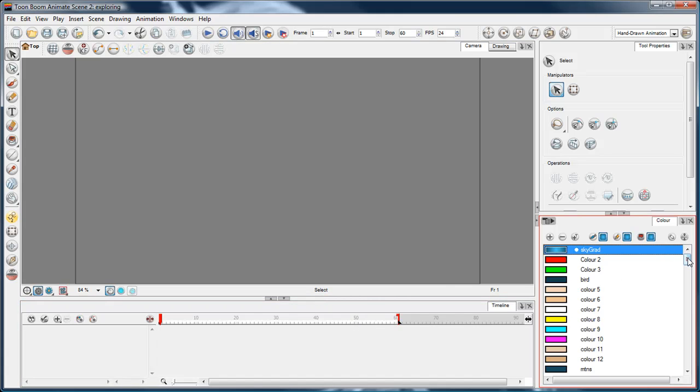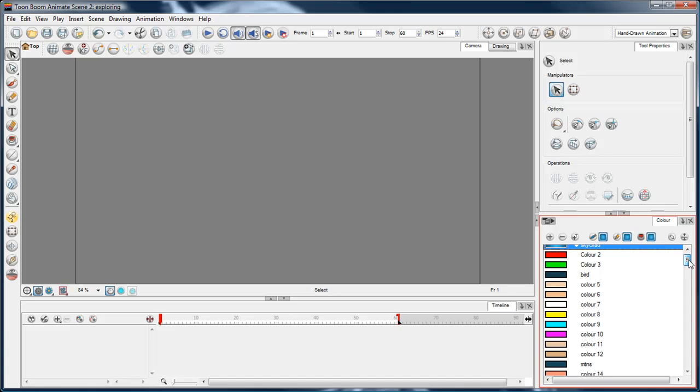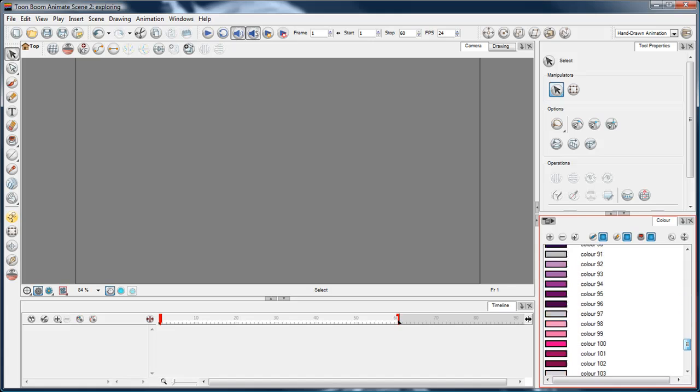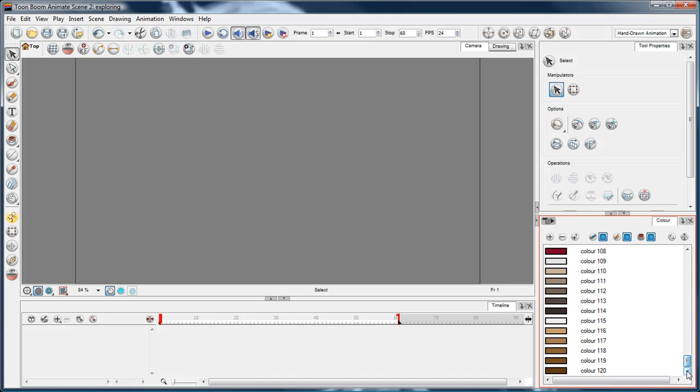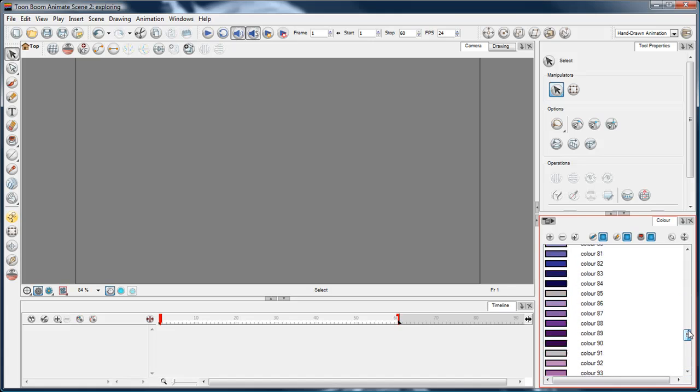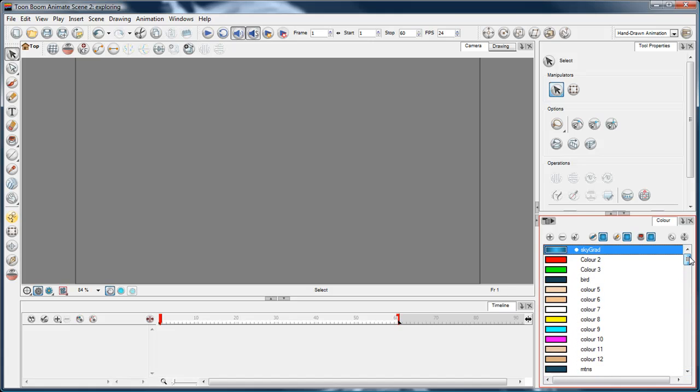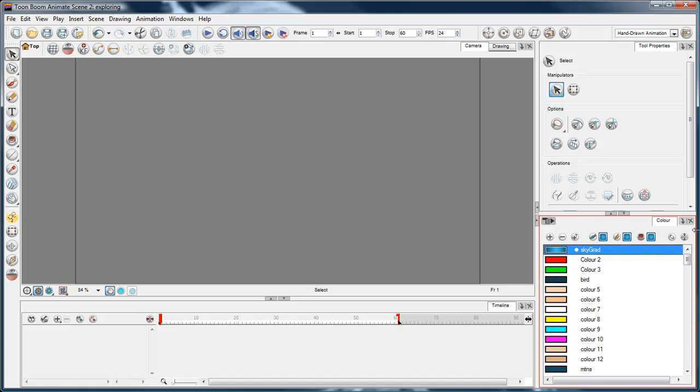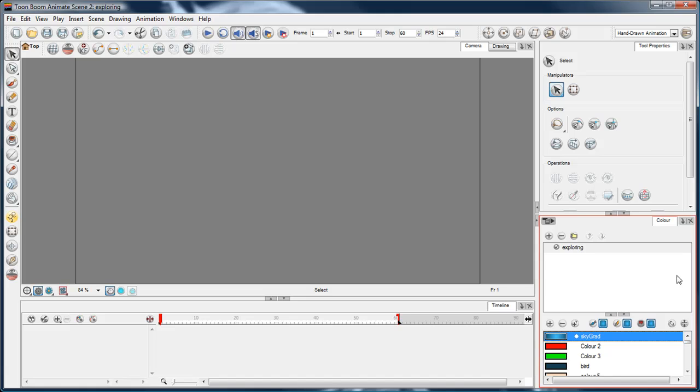A brief mention of the color palette: by default when you start a new Animate file, you get this big color palette just packed with colors. It's good, but I'm not too keen on it. I like to start with a fresh palette and mix my own colors as I go.